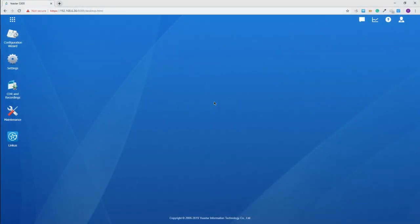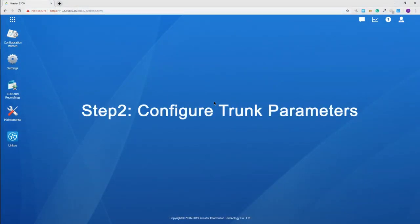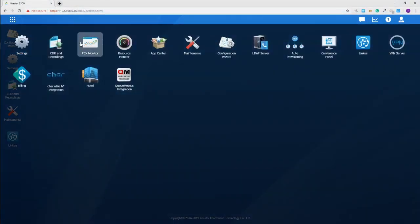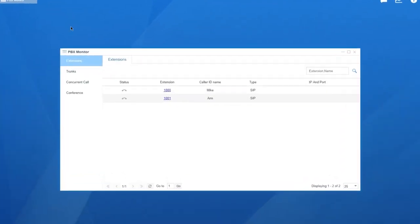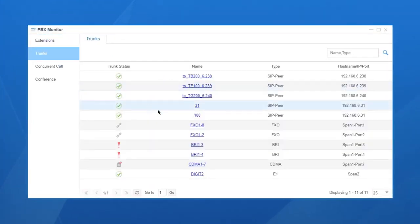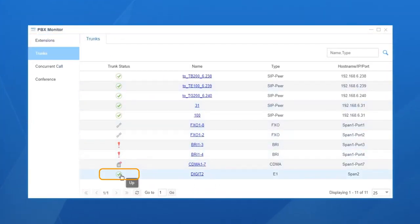Then, log in to the web GUI to confirm the connection. Go to PBX Monitor, choose trunk. If the icon turns green like this, it actually makes a successful physical connection.